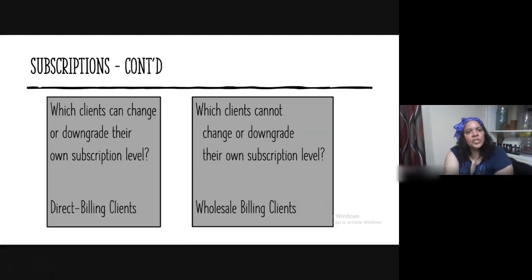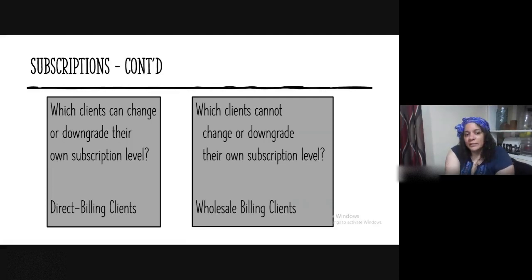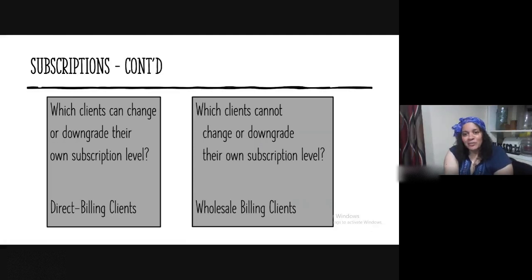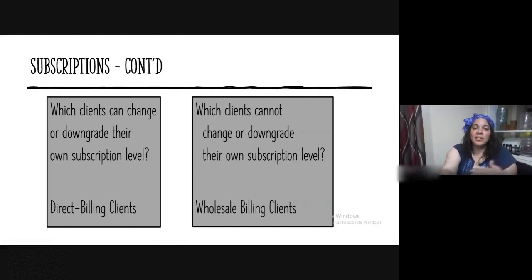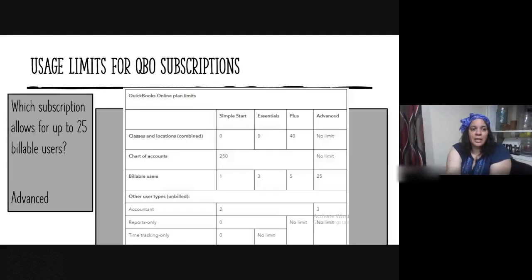Which clients can change or downgrade their own subscription level? That would be direct billing clients. Which clients cannot change or downgrade their own subscription level? That would be wholesale billing clients, because you're the one actually paying and then billing your client in turn.